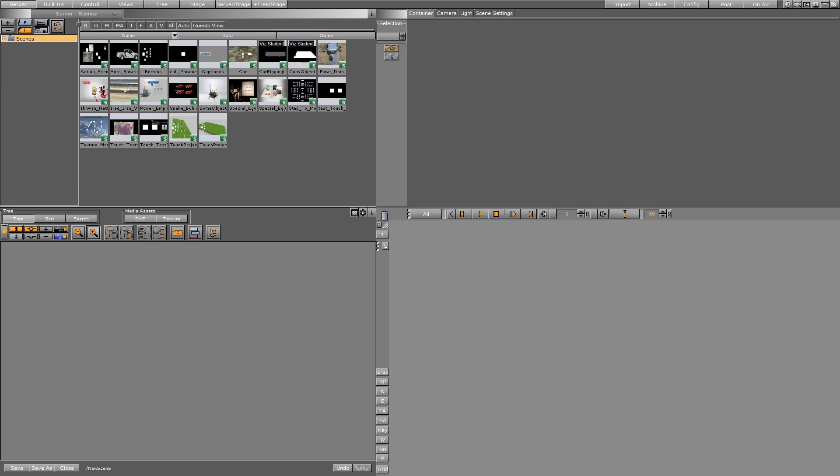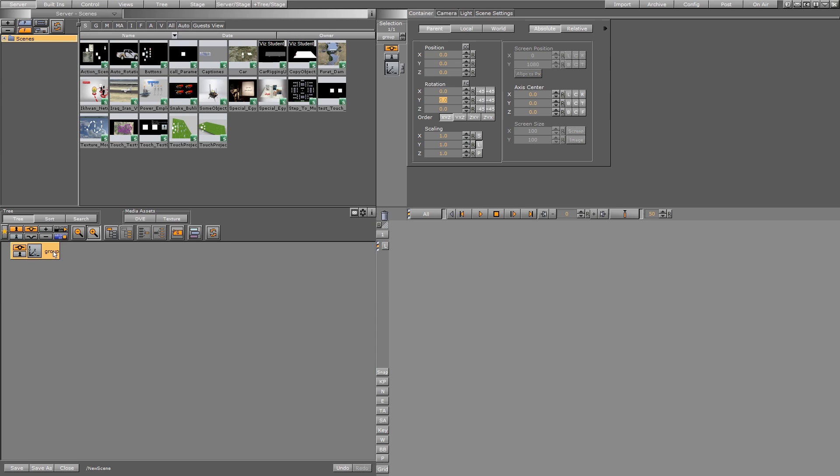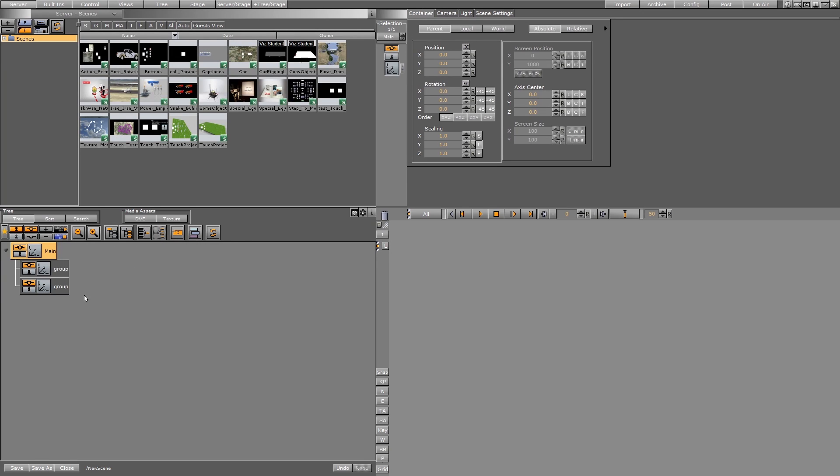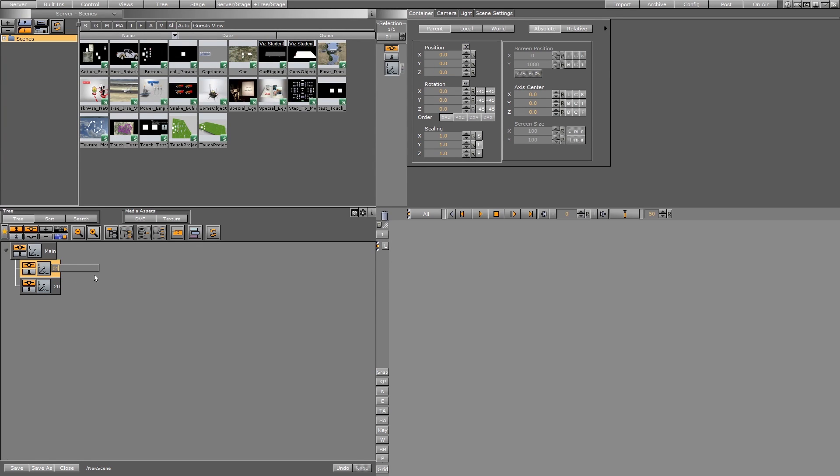Now we have, for example, this container called 'main' and we have two containers, 01 and 02. By the way, if you want to go to the next container, you can just use the arrow key and go to the next one. No need to double-click or right-click to rename.